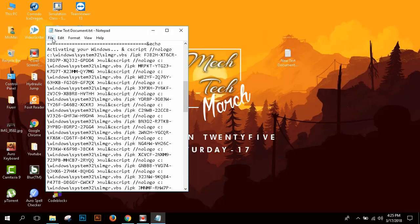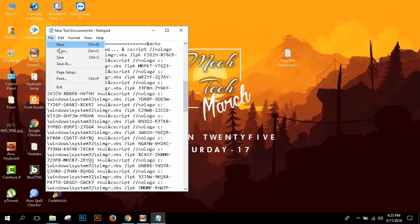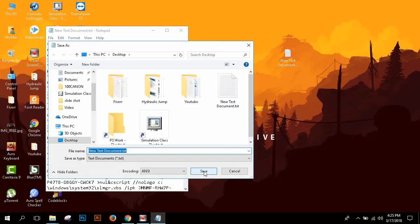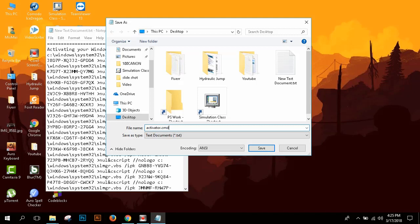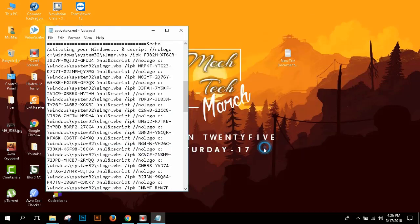Then you have to go to File and click Save As. After that, you have to name it like activ.cmd. You have to give the extension .cmd. Remember it. Then click save.